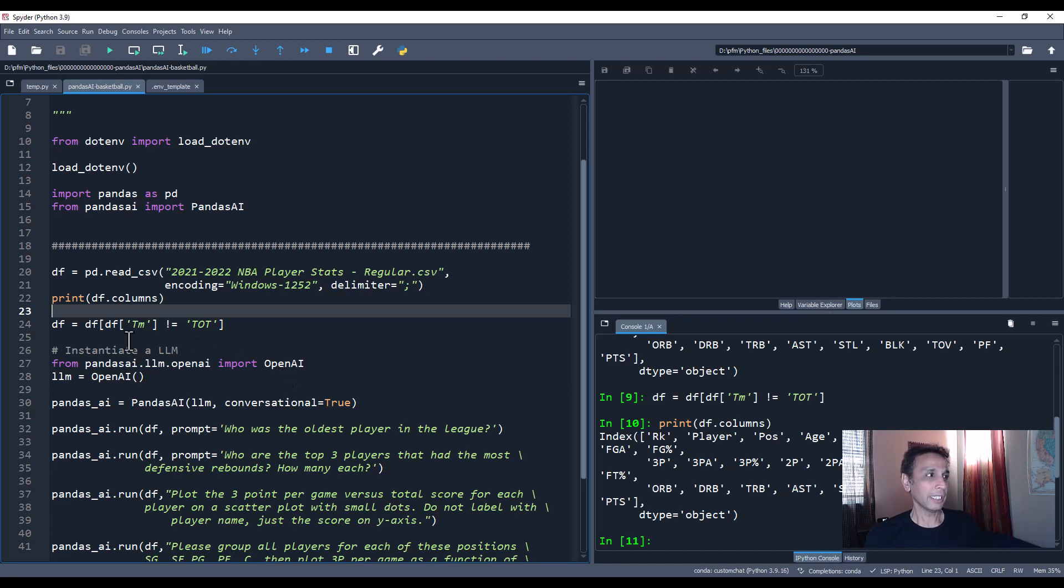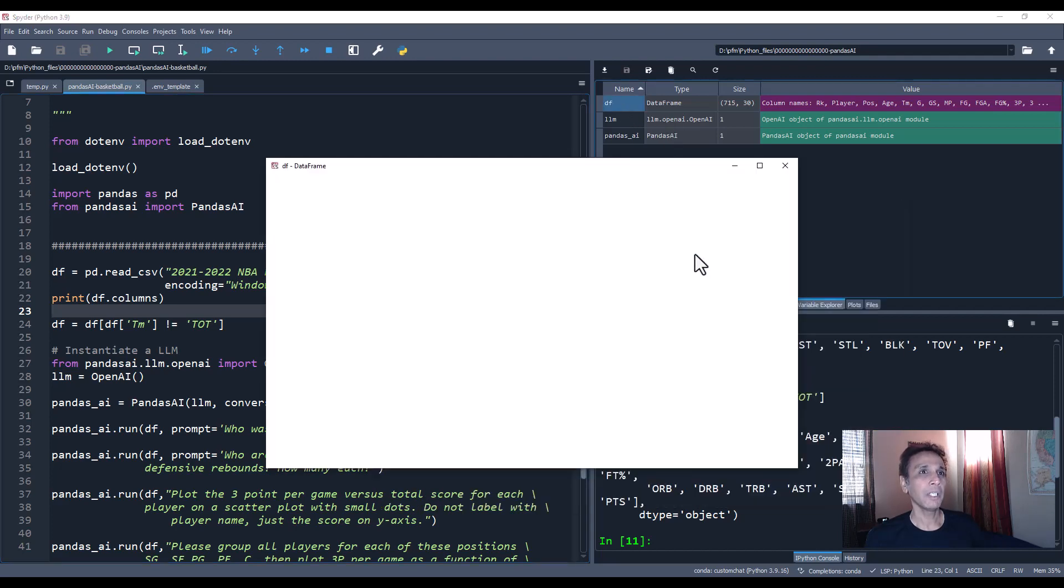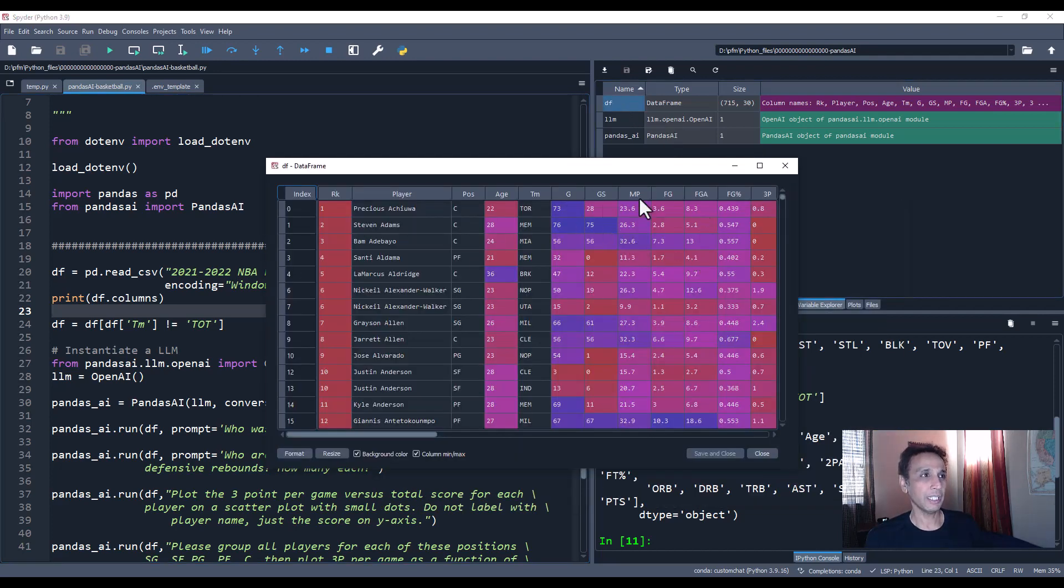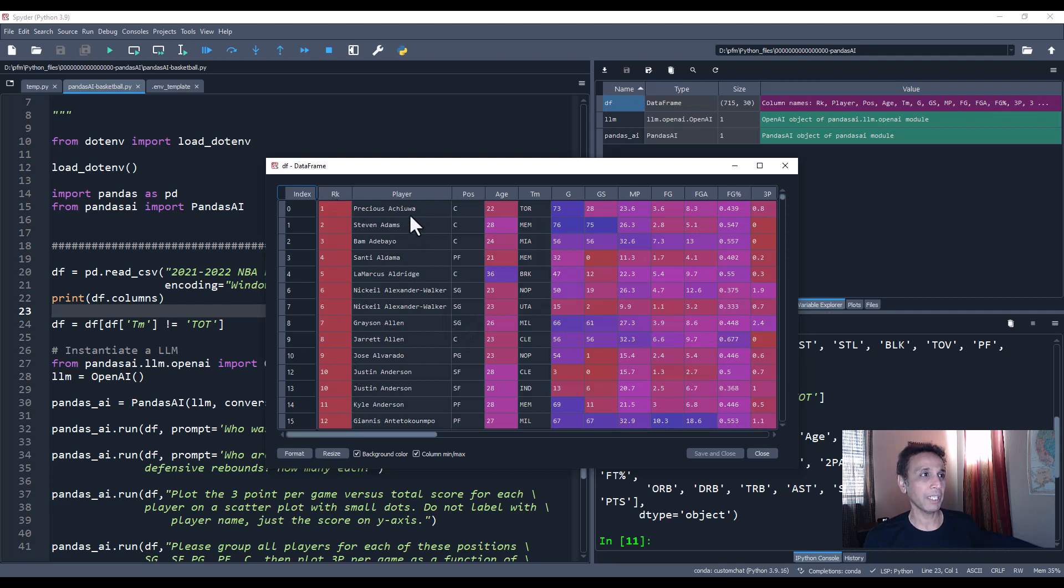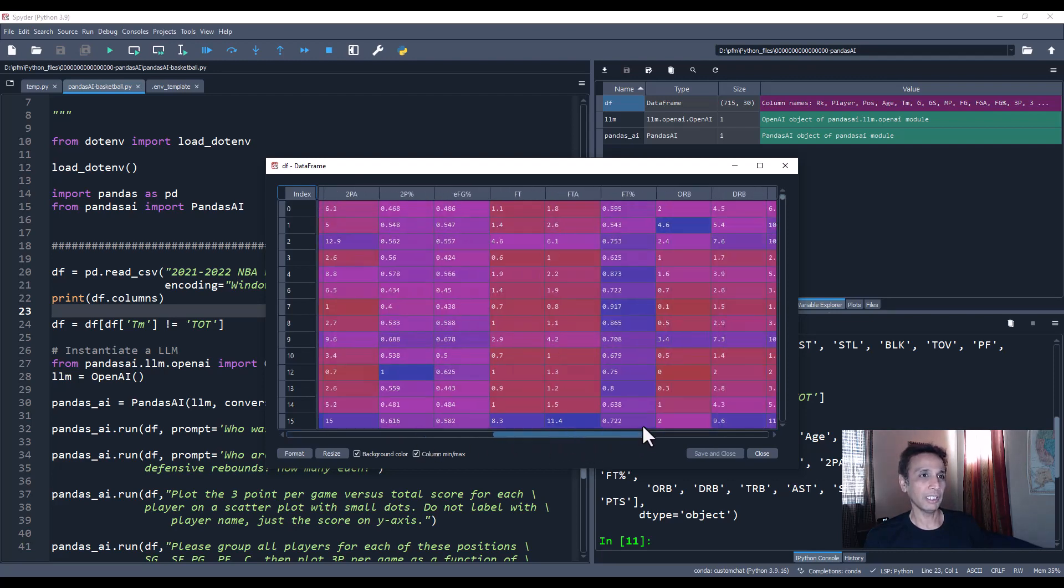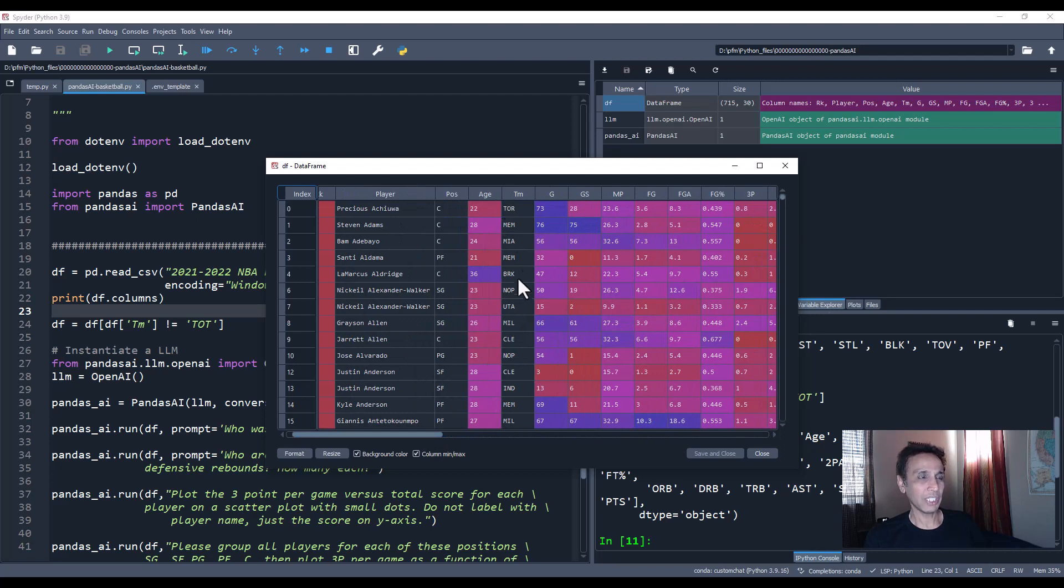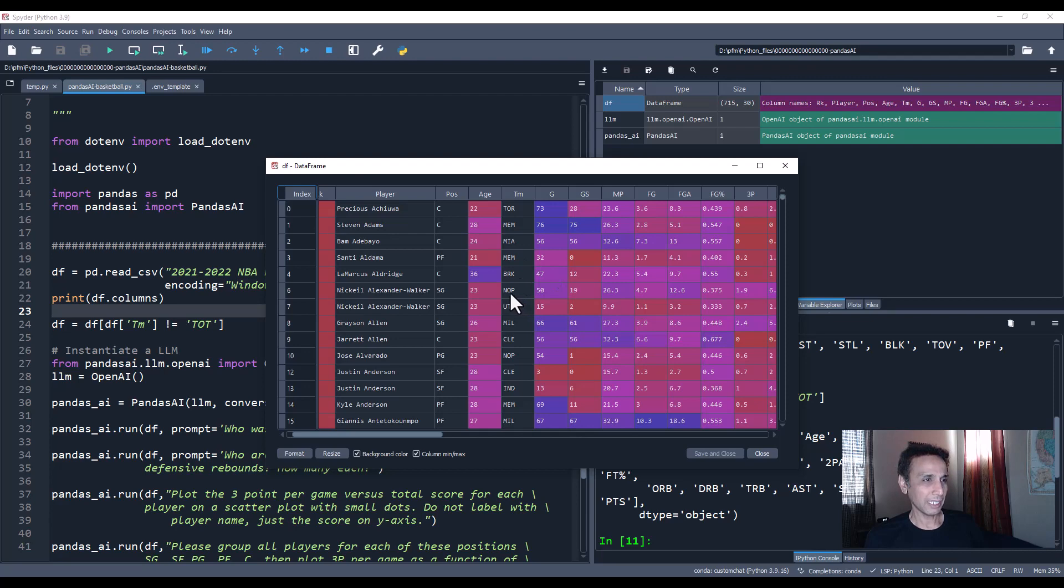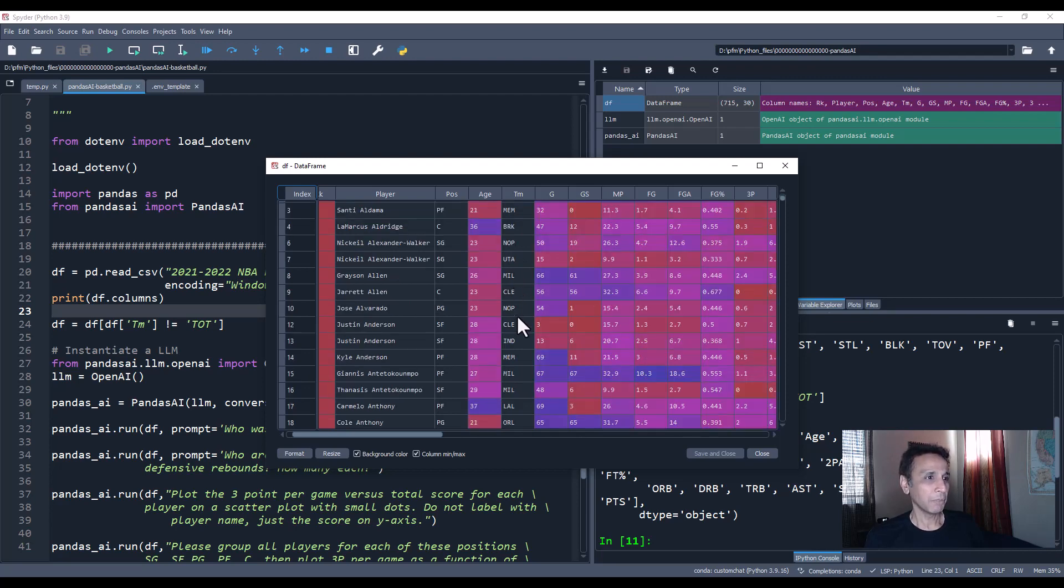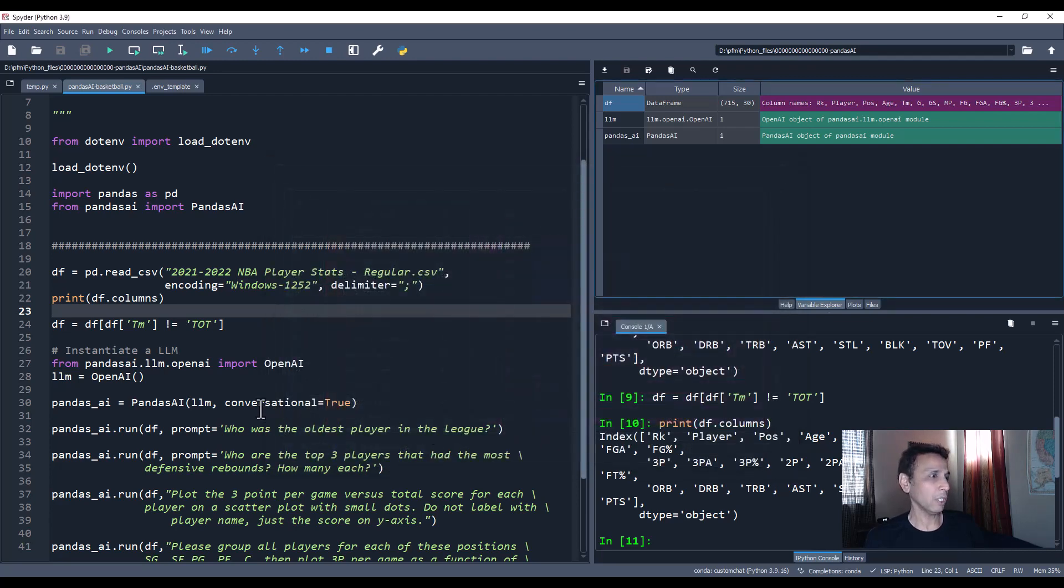When I looked at the data, the team actually has another team called TOT, which I think they just wanted to put total numbers under. That's not a real team. So the next step I'm doing here is I want a data frame with everything except drop everything that has the characters TOT. If I go to variable explorer and open my data frame, you can see the rank of the player, the player name itself, position, age, and all of these teams like Toronto, Memphis, Miami.